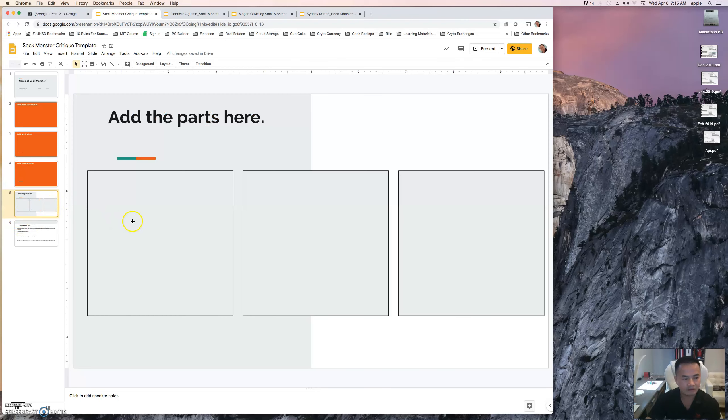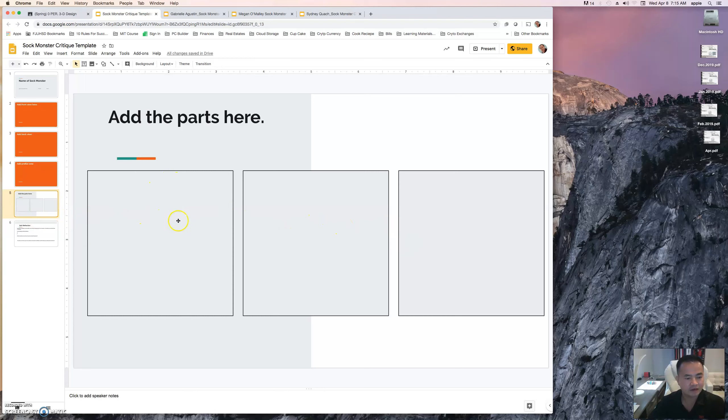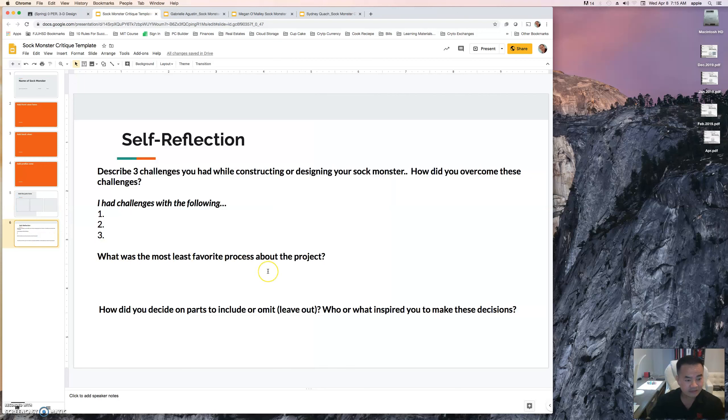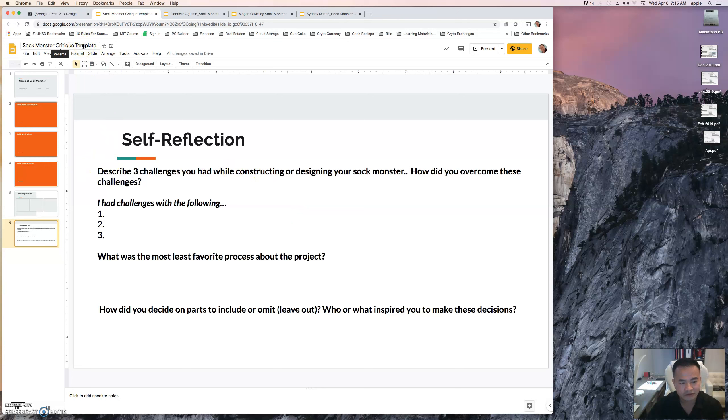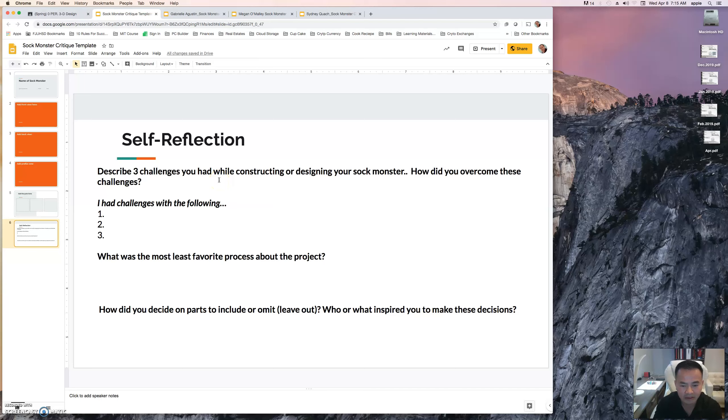The fifth slide are going to be your sock monster parts. I'll show you that in a little bit. And then the last slide, this is really important because this Google slide critique template is worth 75 points and it has to be done by the end of day today if you're done. If you're not, work on your sock monster first and complete it when you have time.